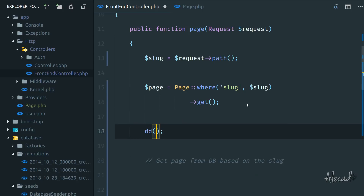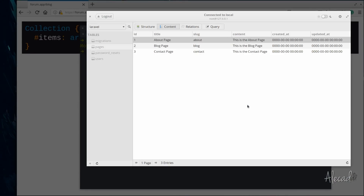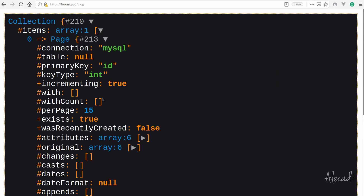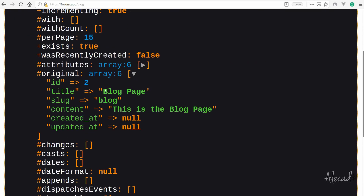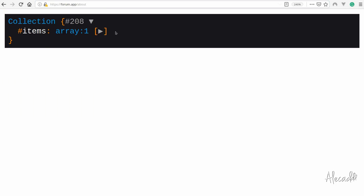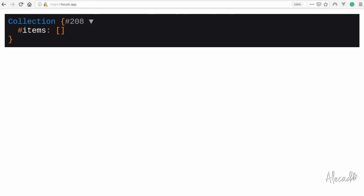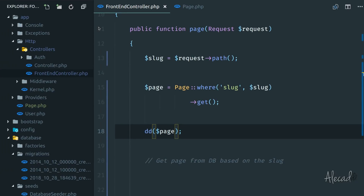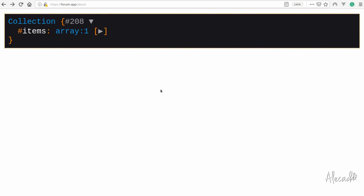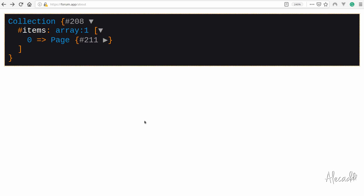Now let's dd the page and see what we get. Refreshing, we have an item collection — the Blog page when on the blog, the About page when on about, and an empty collection on the home page. Whenever we tap the database through a model we get a collection, which you can think of as an overpowered array — an array on steroids. Laravel collections let us interact with data in a more elegant way than a simple array.